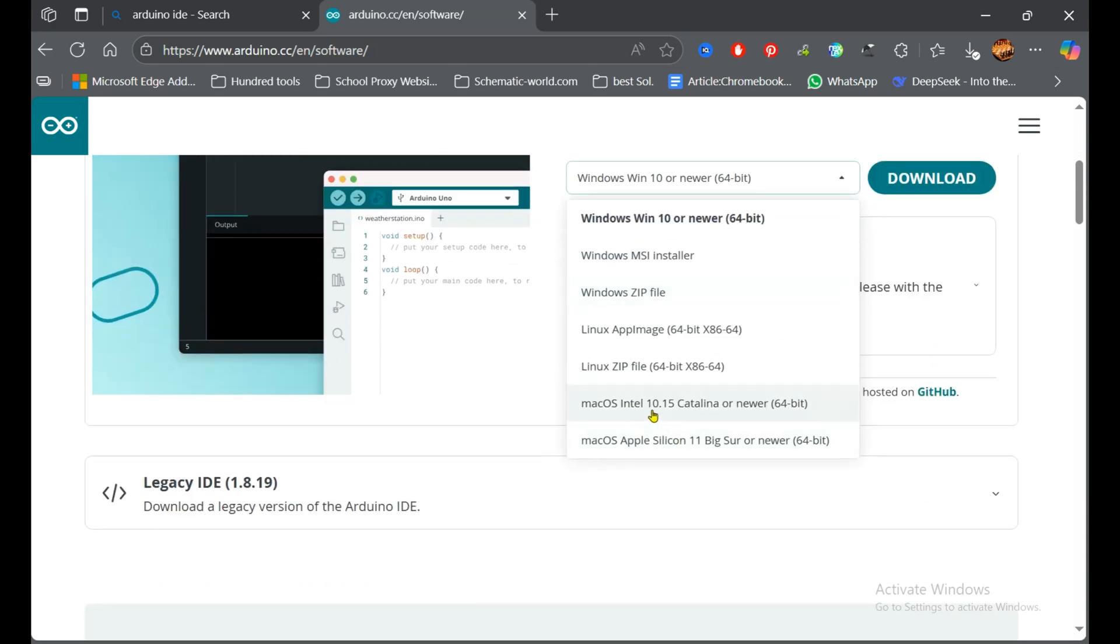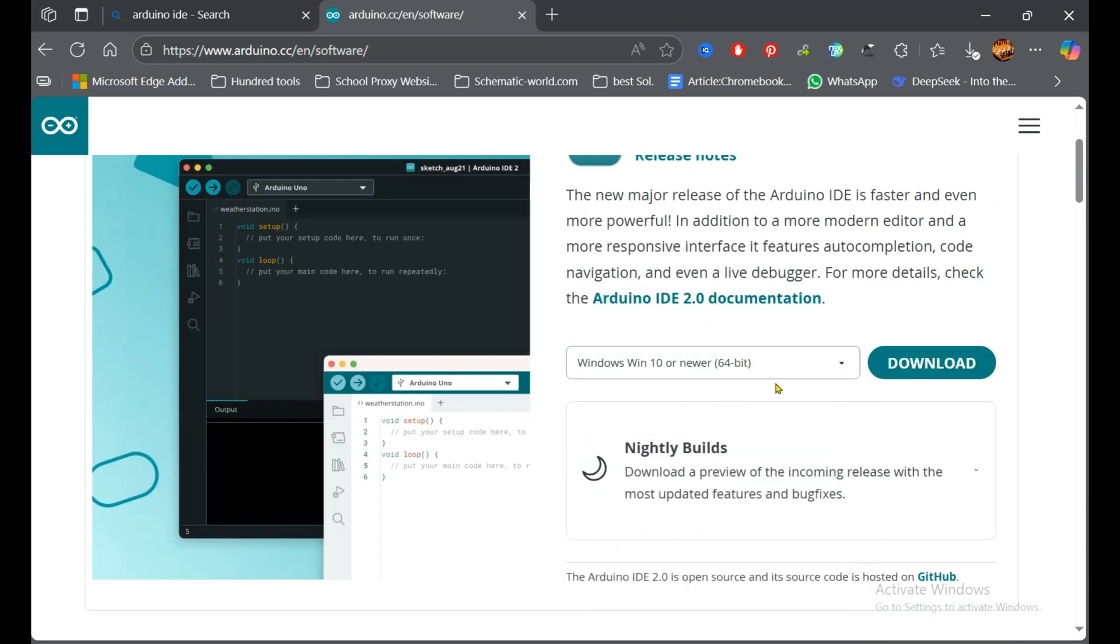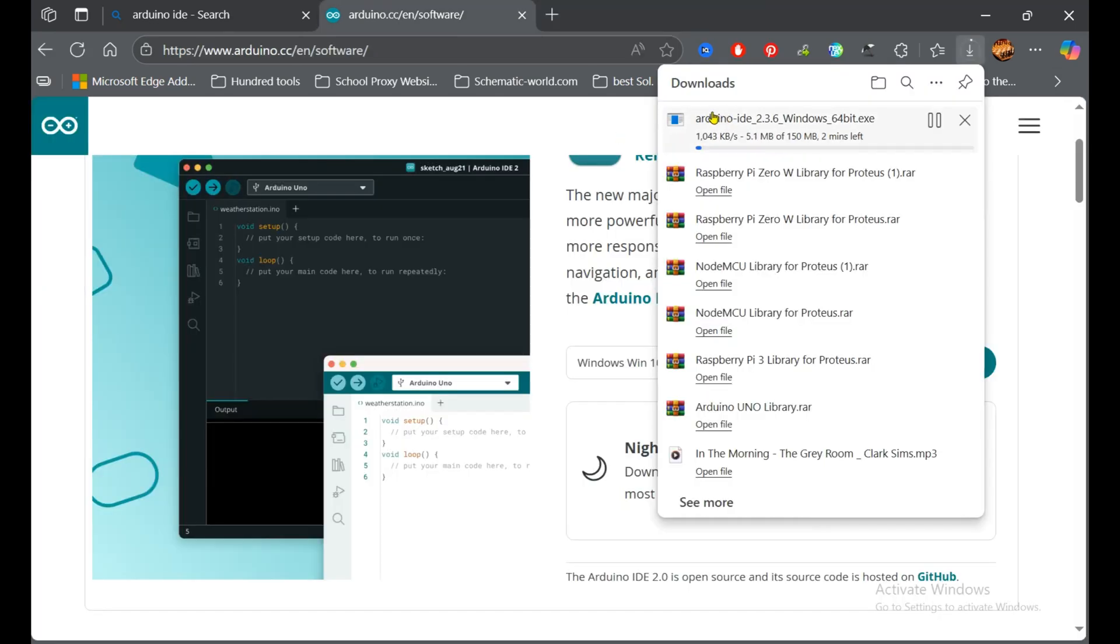Now Windows 10 64-bit, click on download and downloading starts. So let's take a few minutes to be downloaded and after that I'll show you how we can install it.